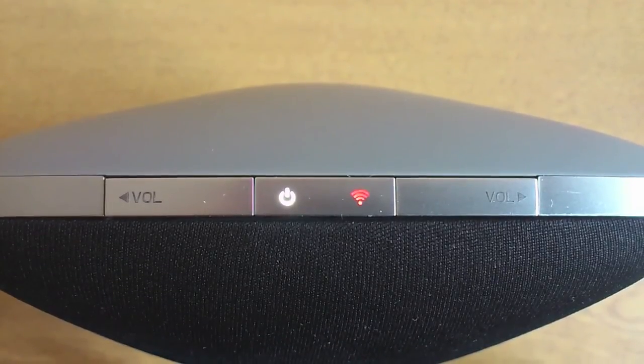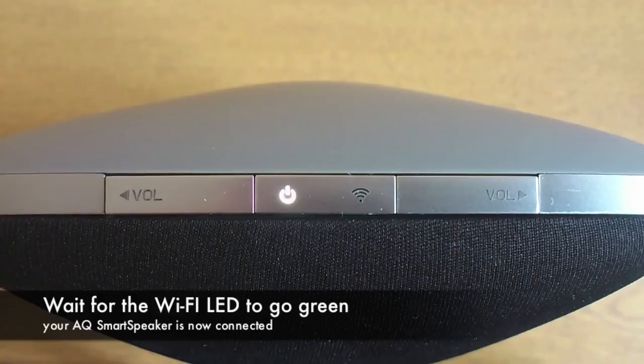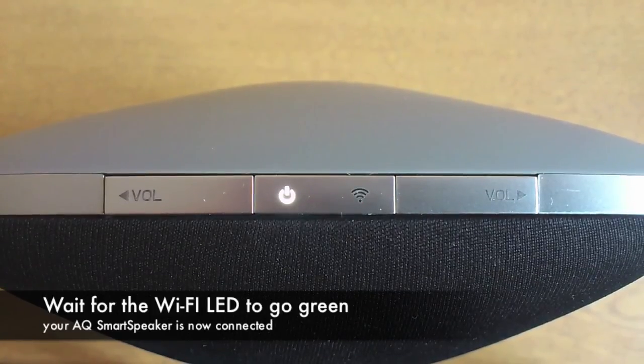The smart speaker will restart and is connected to your network once the LED goes green.